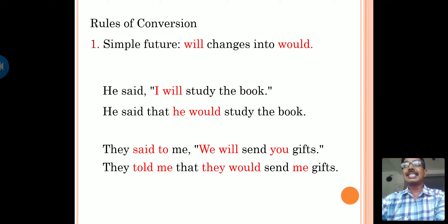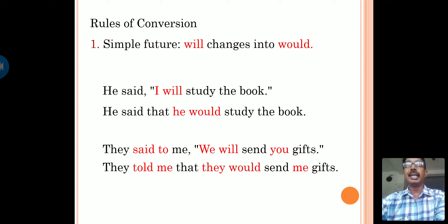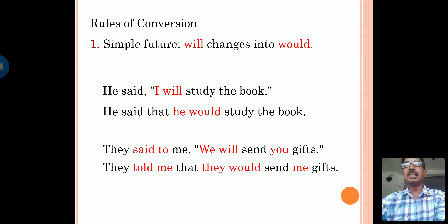Second example: They said to me, 'we will send you gifts.' In indirect speech: they told me that they would send me gifts. Children, whenever 'said to' is given, we can use 'told' in indirect speech. Note that 'told to' is wrong. Here, 'we' changed to 'they,' 'will' changed to 'would,' and 'you' changed to 'me.'